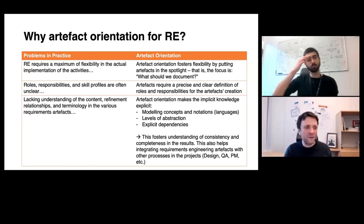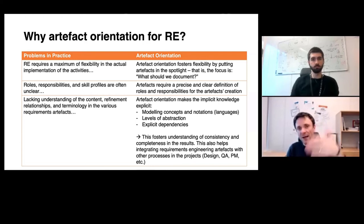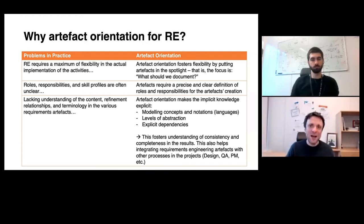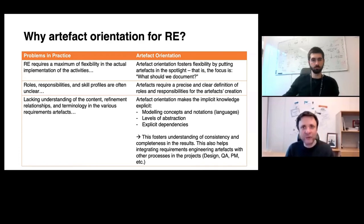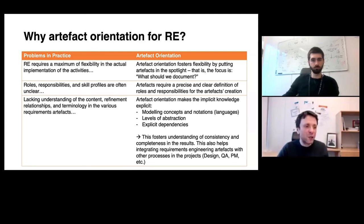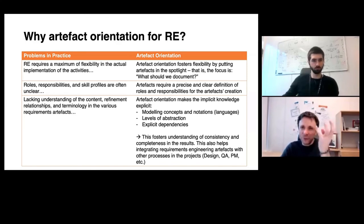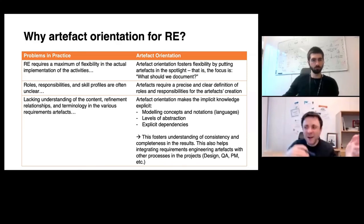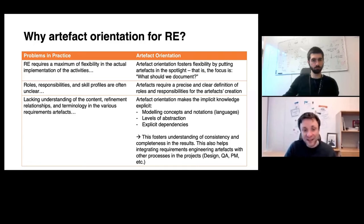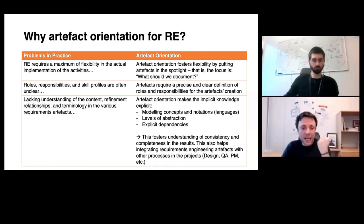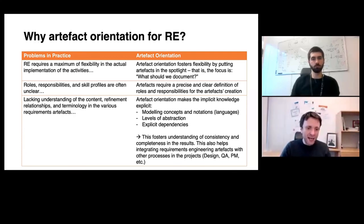Another problem is that roles and responsibilities are often not really clear. An artifact-centric software process model allows me to clearly define roles and responsibilities for the selected artifacts. Most importantly, one of the major problems in requirements engineering is the lack of guidance on how to specify the contents of artifacts, what the refinement relationships are, and how to classify functional and non-functional requirements.